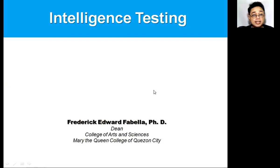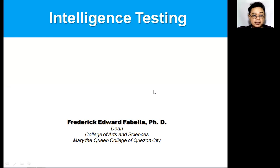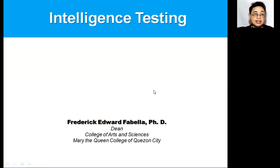Hi, everyone. My name is Dr. Frederick Edward Fabelia and I will be discussing intelligence testing, which is a continuation of the topic on intelligence.